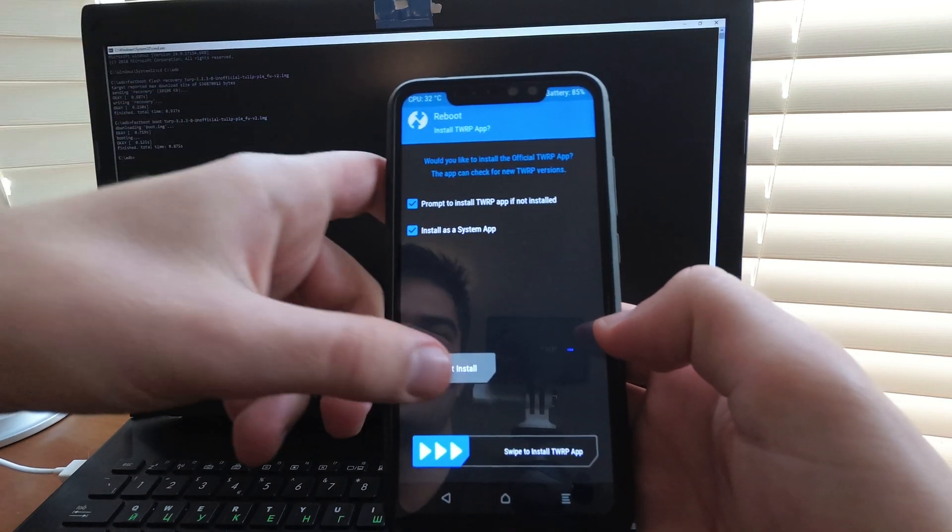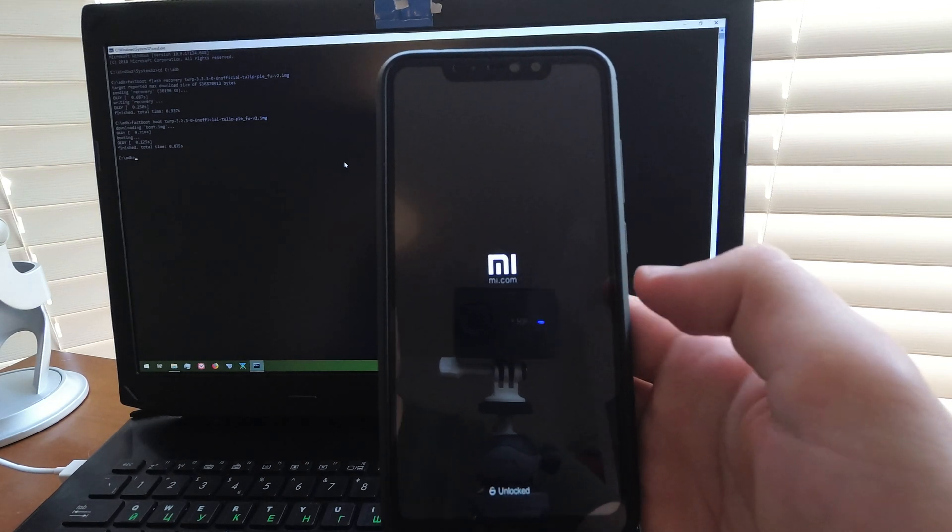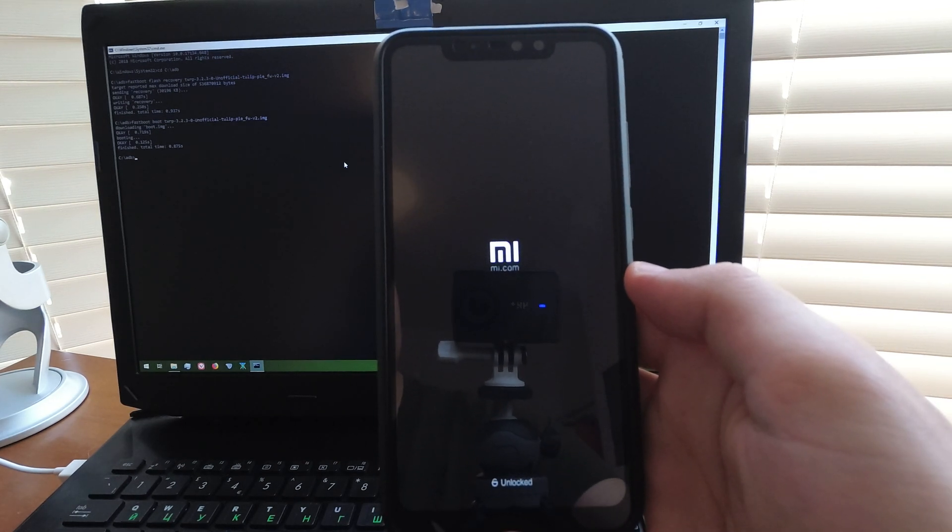After that, reboot and let the ROM boot up. If it goes back to TWRP, you probably need to format data.